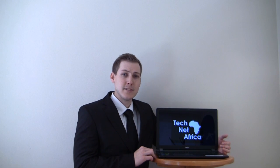Hi guys, it's Kyle here from TechNet Africa and today we're reviewing the Acer Aspire V5 572G.